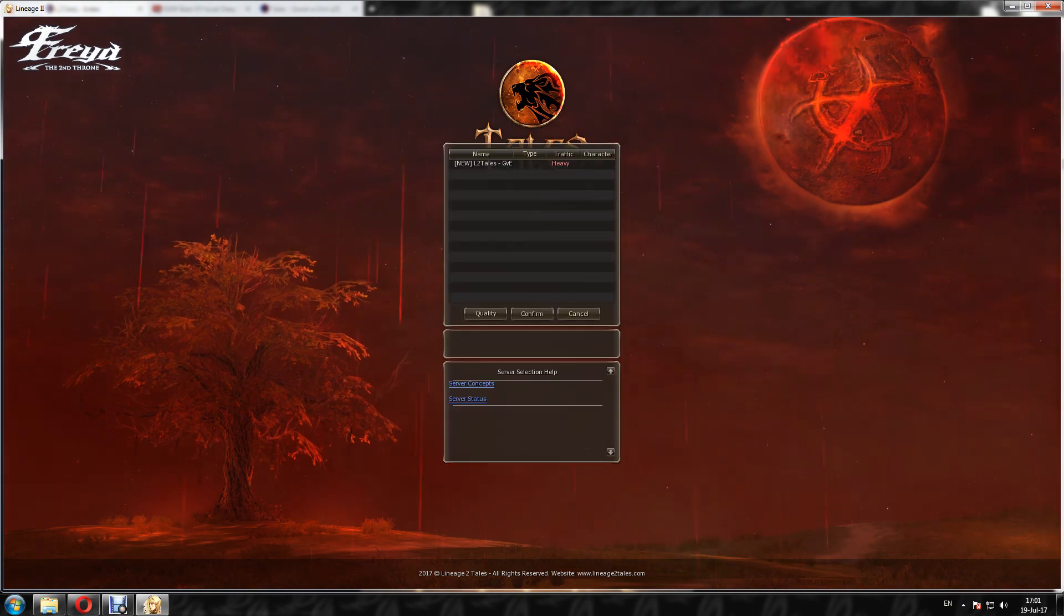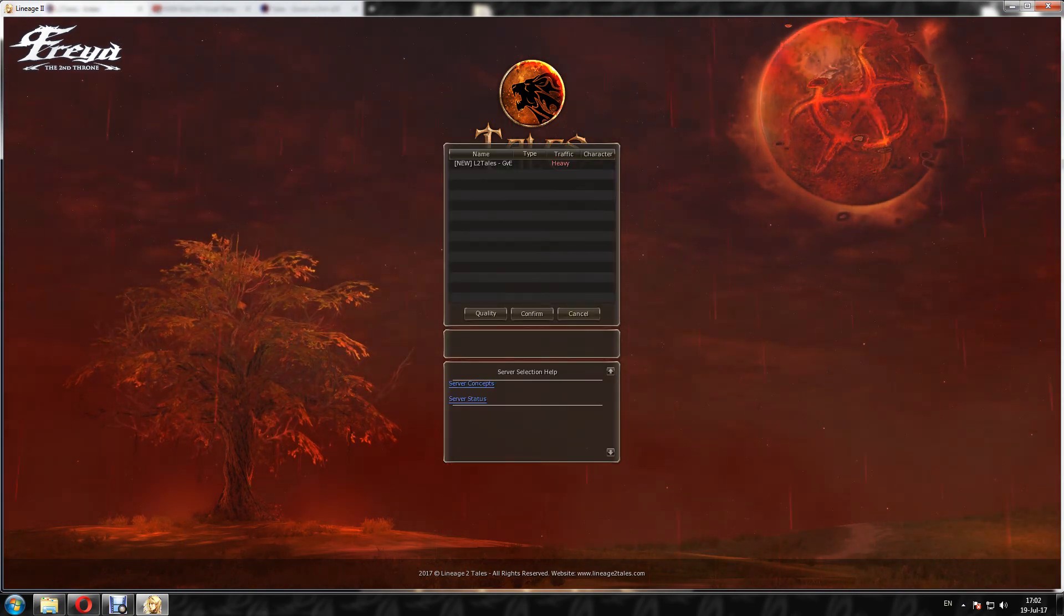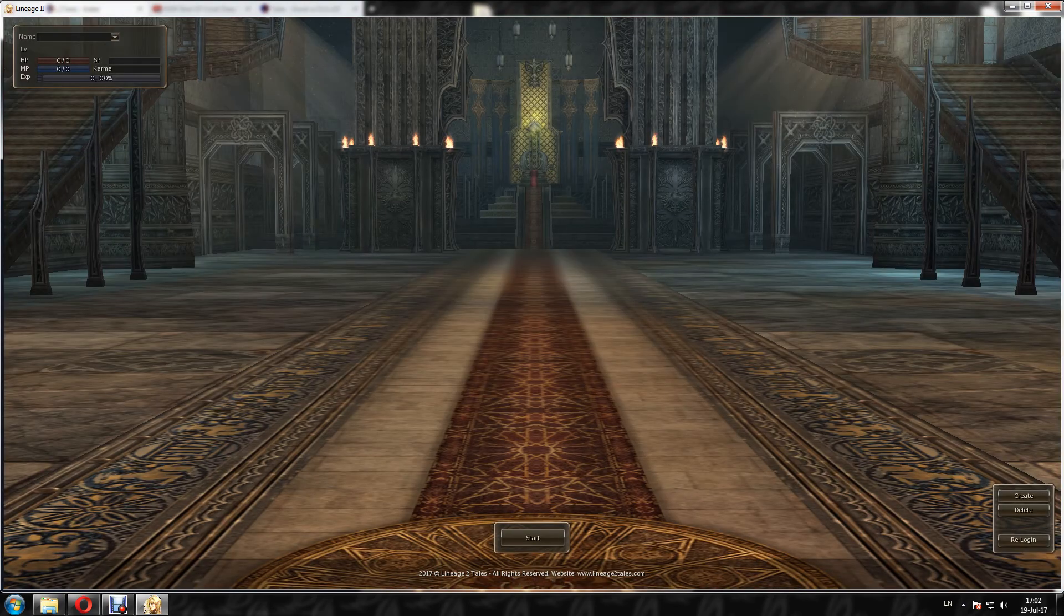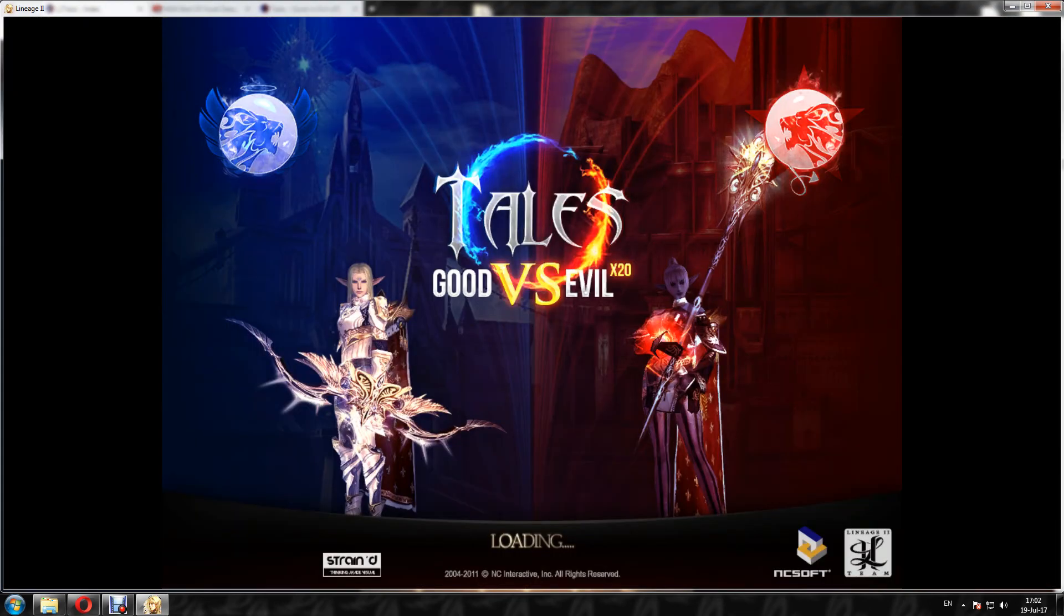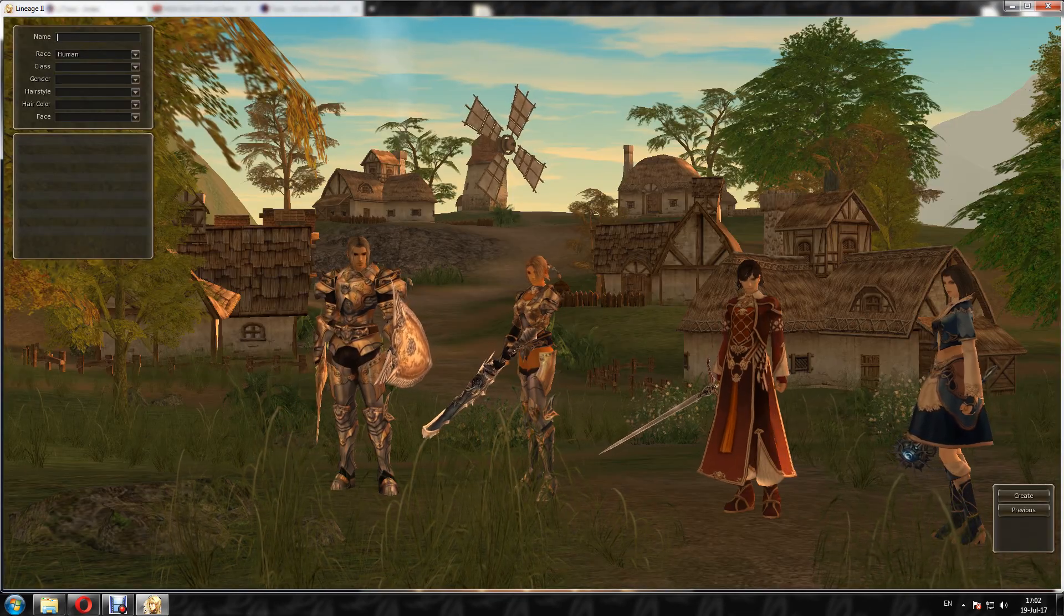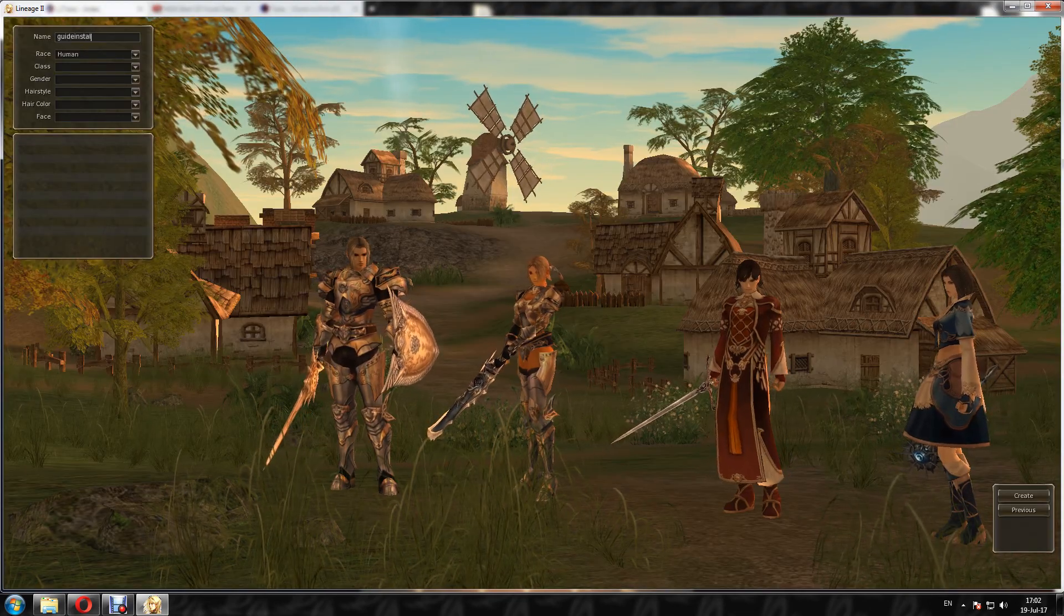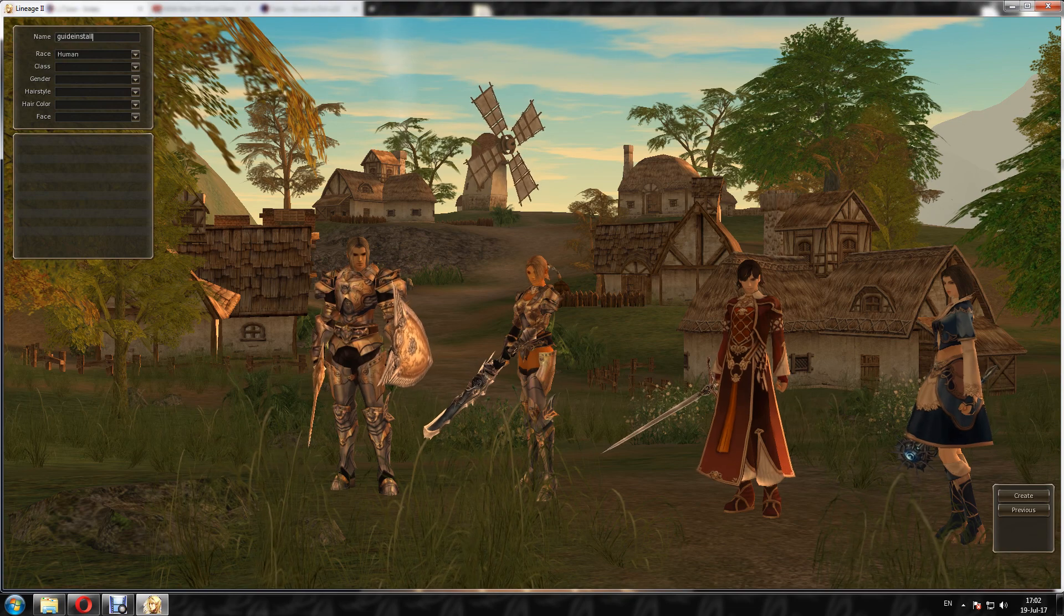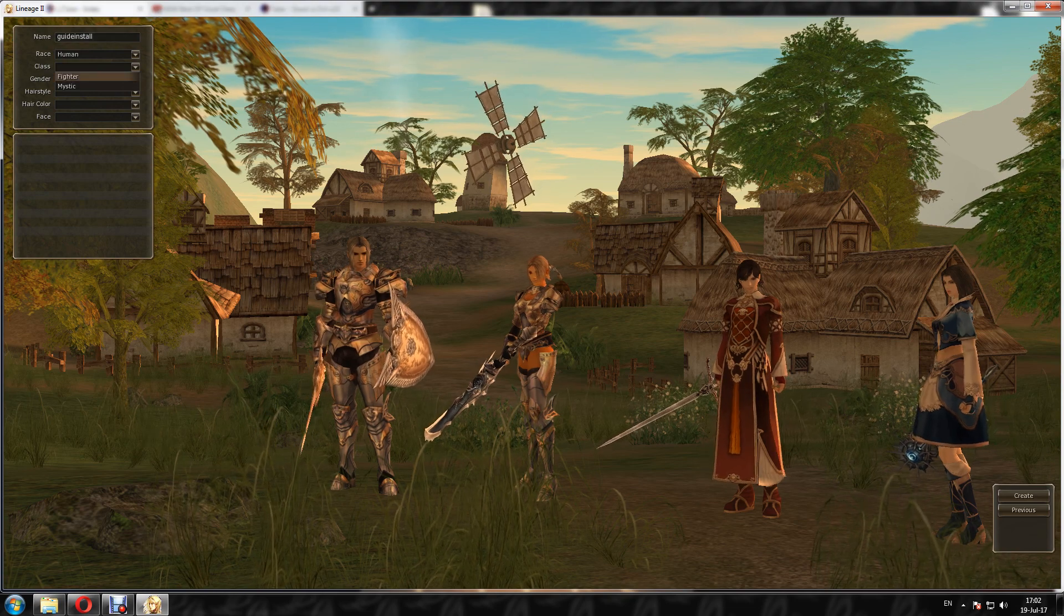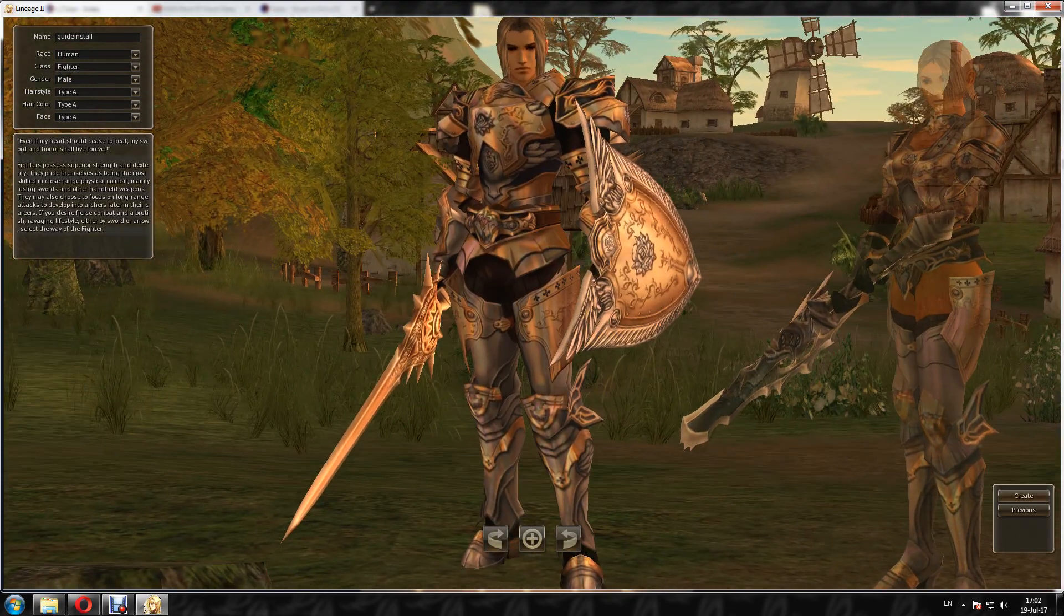Agree. Click on L2 Tales GV and then you can create your character. Guide Insta, Human Fighter Male, Create, and Start. And that's it. Now you joined to L2 Tales GV.